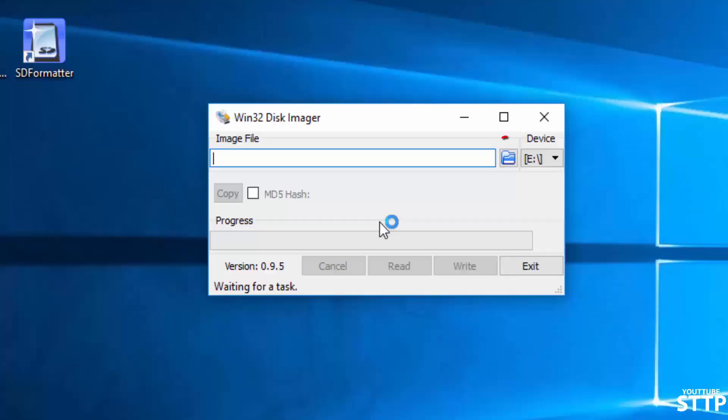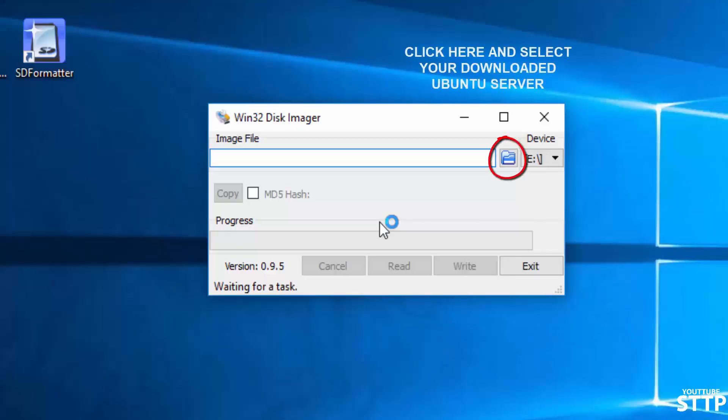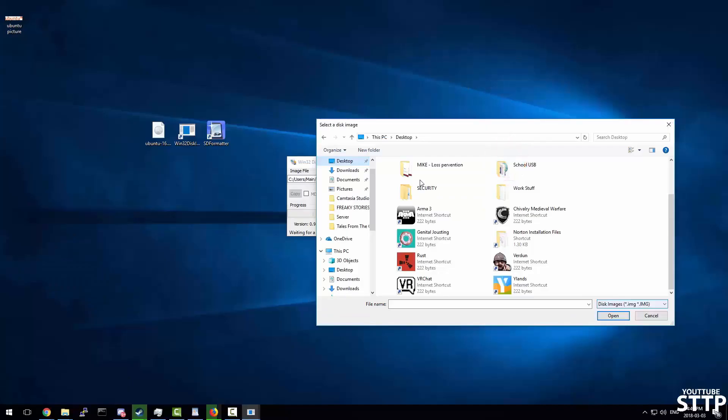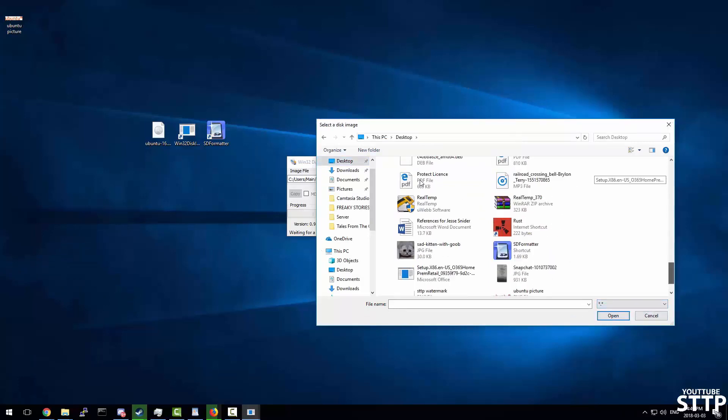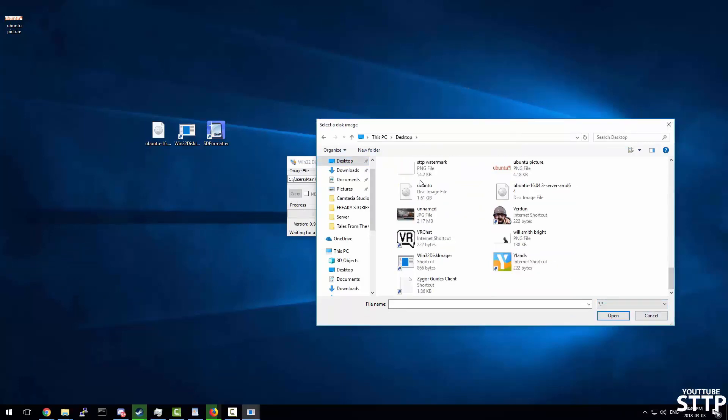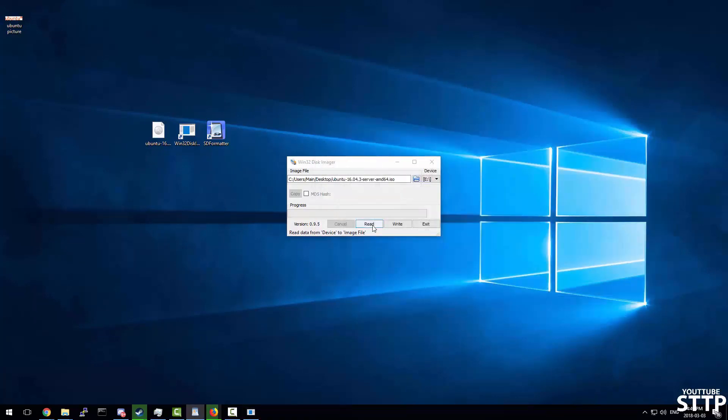Win32 disk imager. If you can't see, it's always going to look for an image file. So if you can't see the image that you downloaded, say it's like a .iso, you just click all files in the file explorer and it should come up wherever you downloaded that file. Simply click write and wait for it to finish.